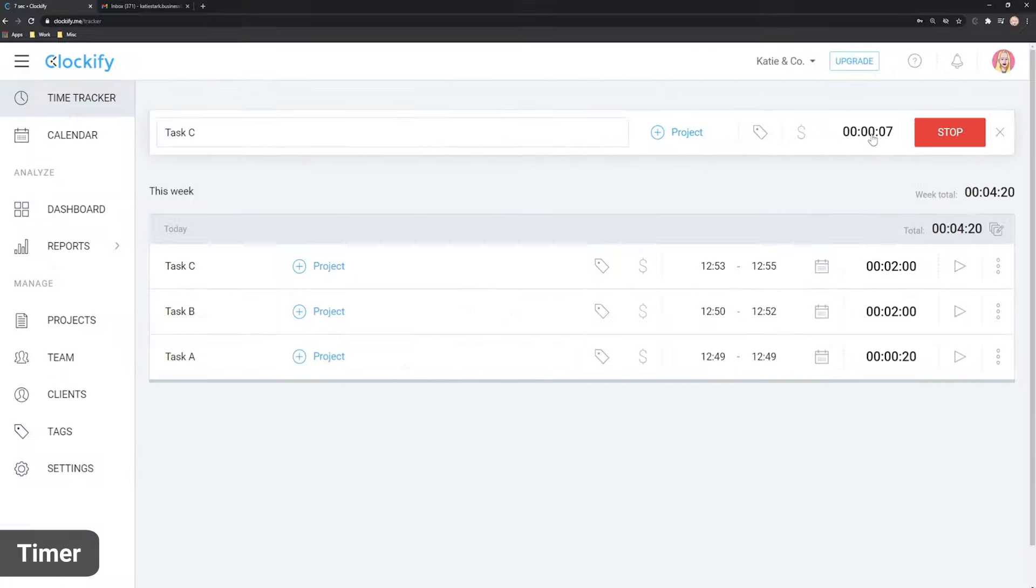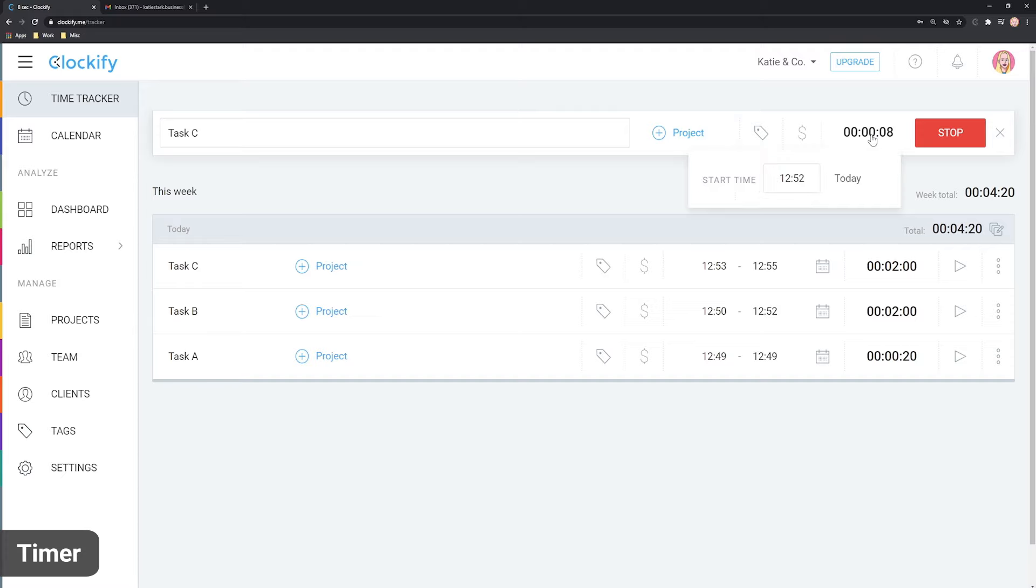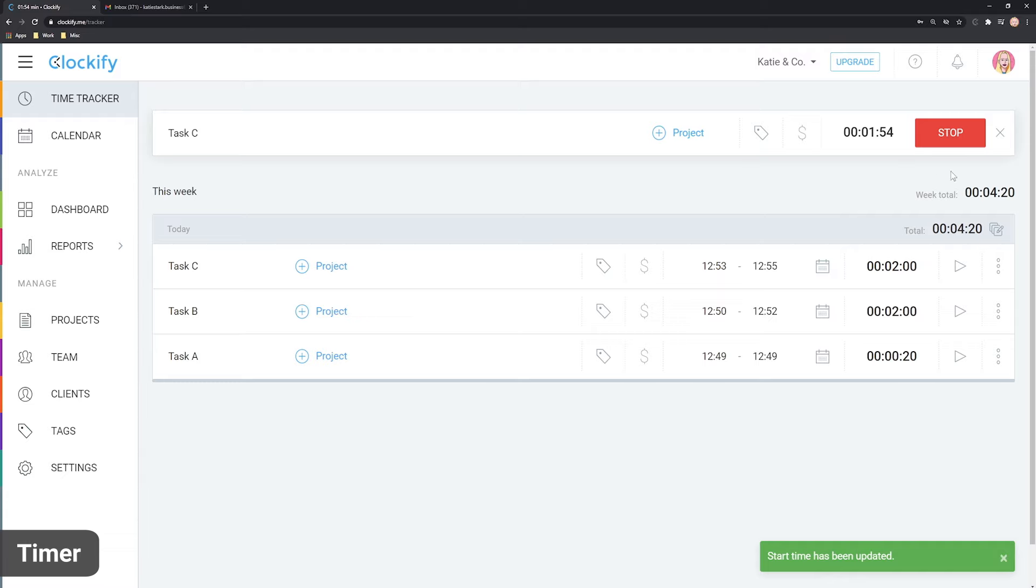In case you started working before you started the timer, click on the time and enter your real start time. If you wish to cancel the timer, click X.